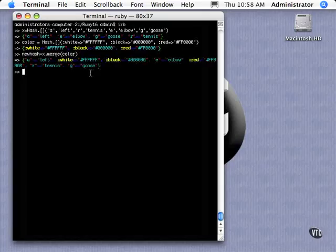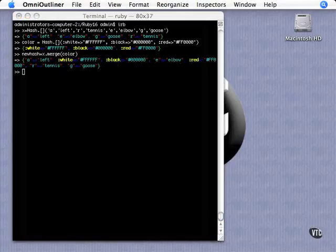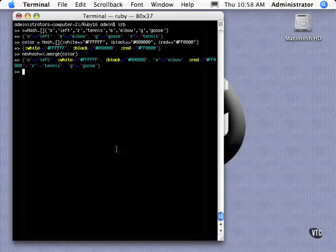And so now we have a hash that combines the two. This is a bit of a contrived example, but say you wanted to combine two dictionaries together, or something along those lines, you have the option to do that. And so it's a pretty straightforward method to utilize in putting two together.